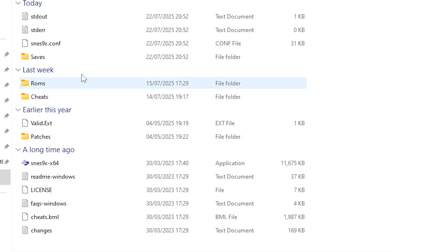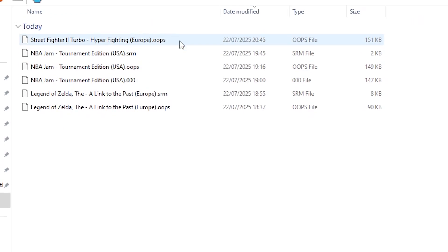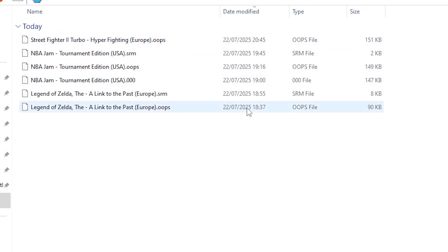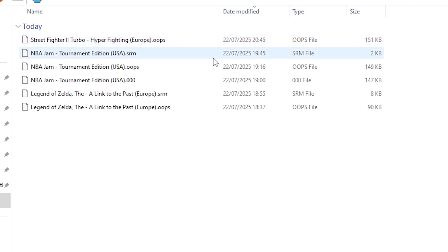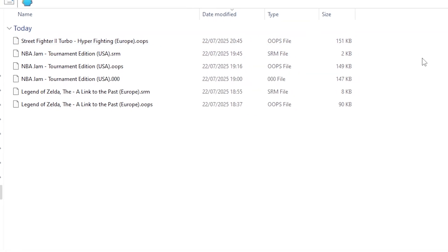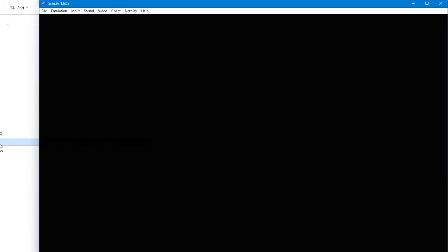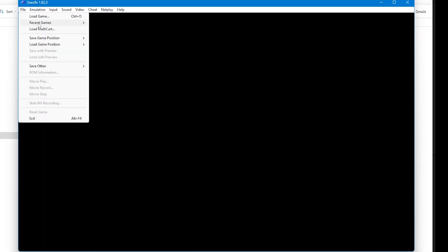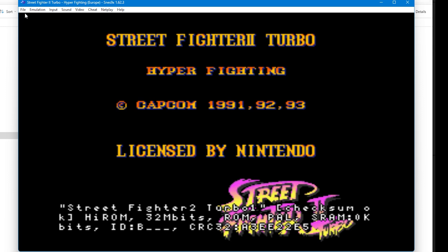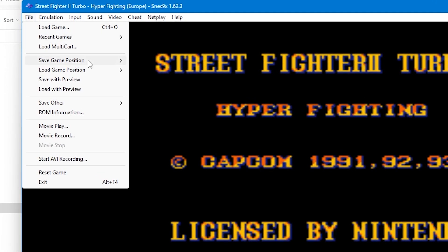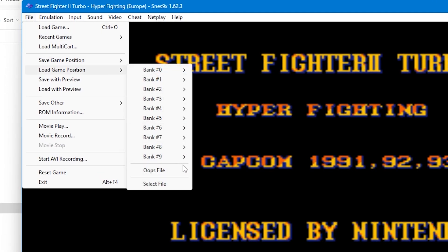The third way to save is by using the OOPS file extension in the SNES 9X saves folder. This file is automatically created, or overwritten if one already exists, by the system every five minutes, or when the emulator closes unexpectedly. To load from it, launch the game, go to File, and then Load Game Position. Do not press the OOPS file option as it will overwrite the existing file that you want to load from.